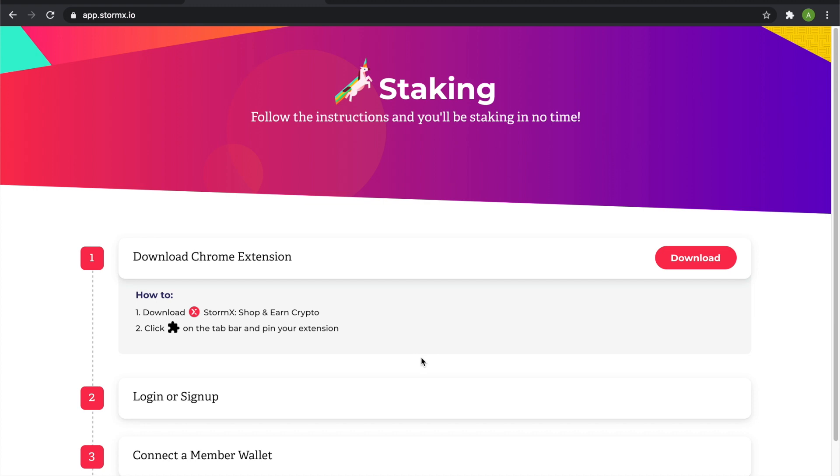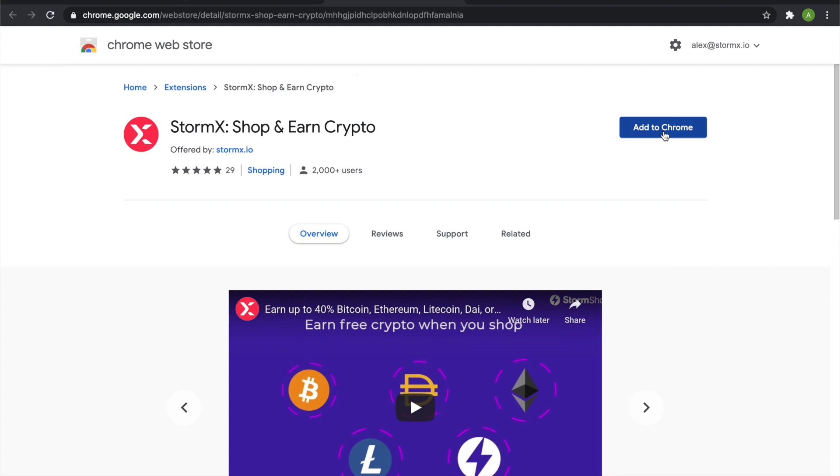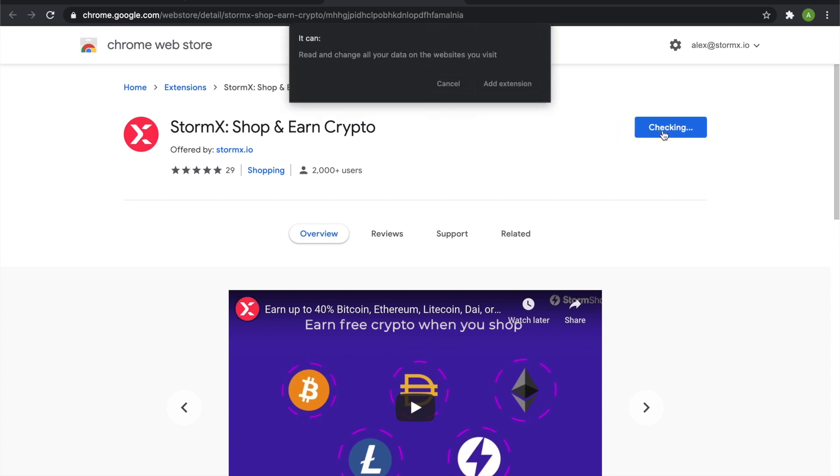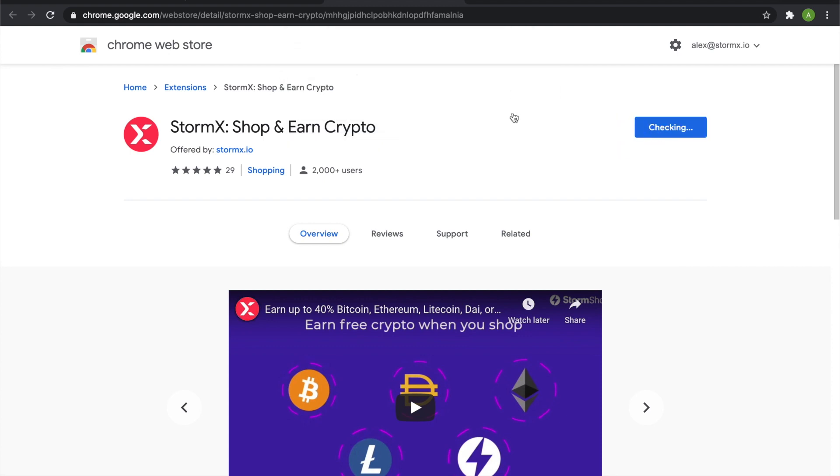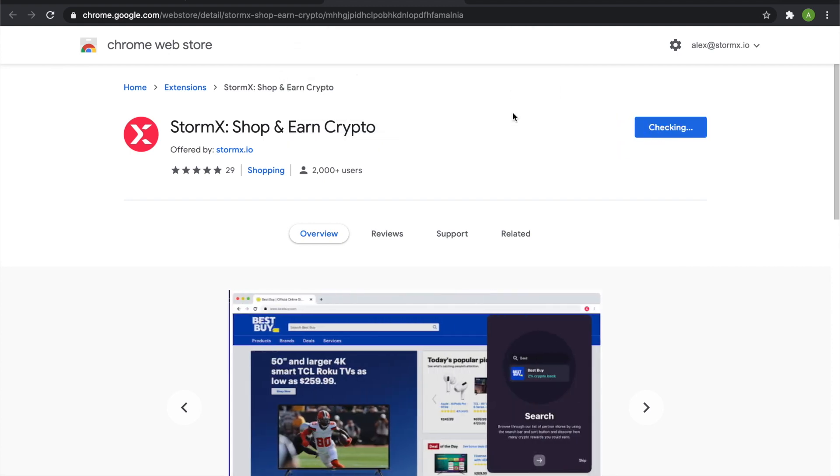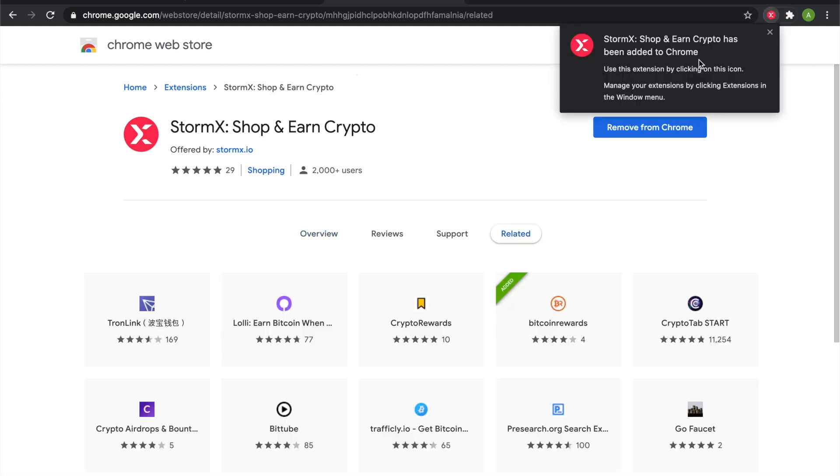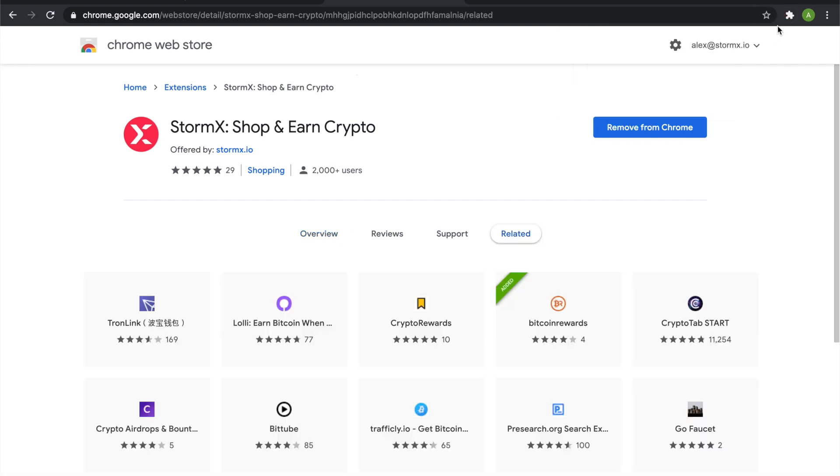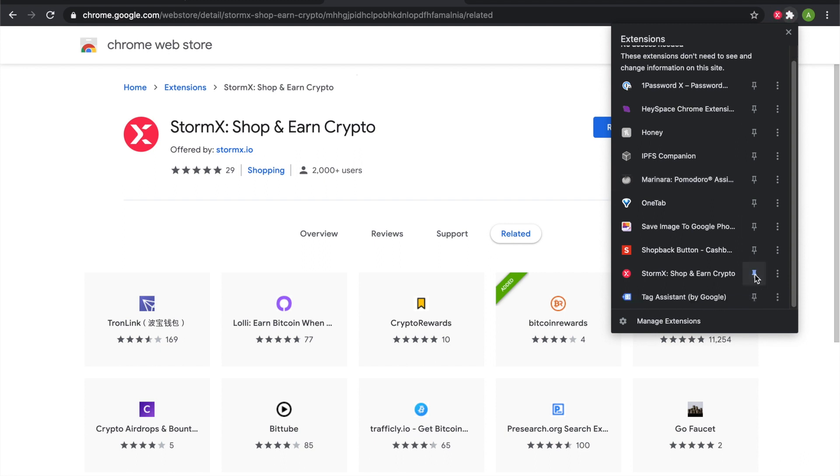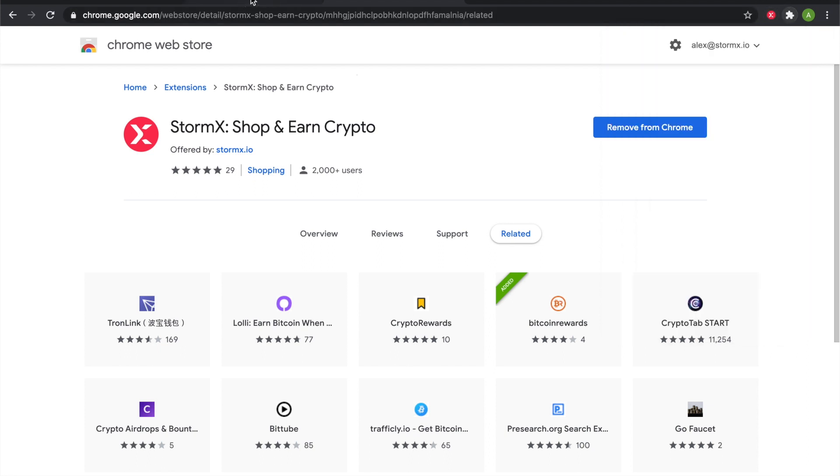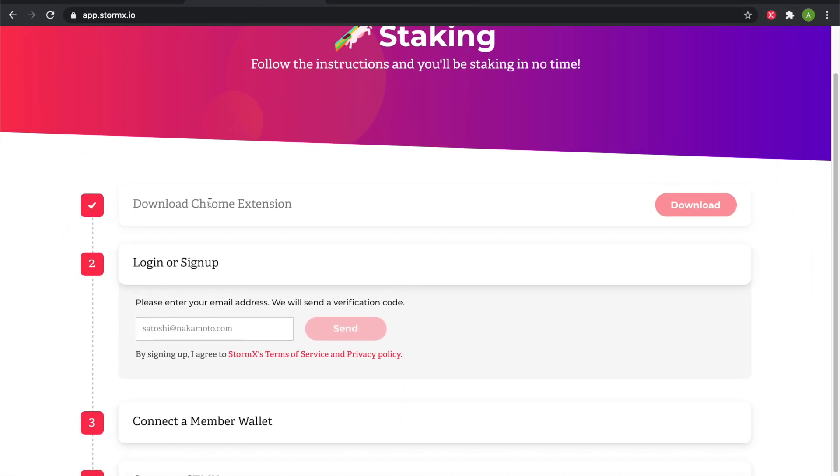The first thing you'll need to do is download the Chrome extension. Then you can pin the Chrome button to your toolbar so it's easy to access. Notice that the check mark is displayed after you've downloaded the Chrome extension.